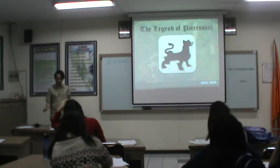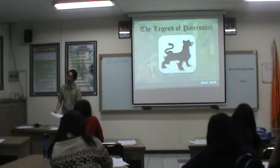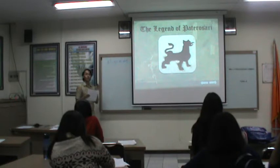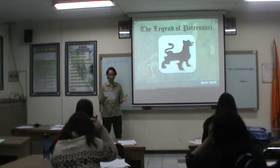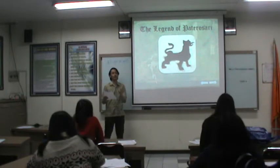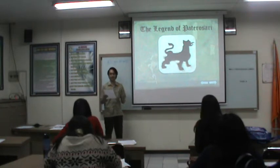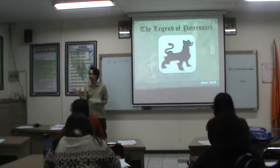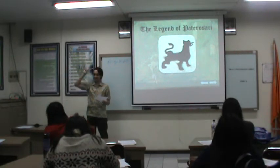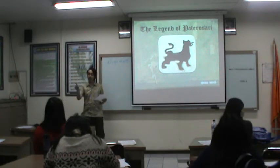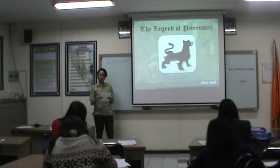Before we go international, I'm going to take you to a local story called The Legend of Katerosai. I will read you the story and we will have some questions later. It's from Kuningan in West Java — and actually the Kuningan area in Jakarta is named after the Kuningan in West Java. Okay, can we start?